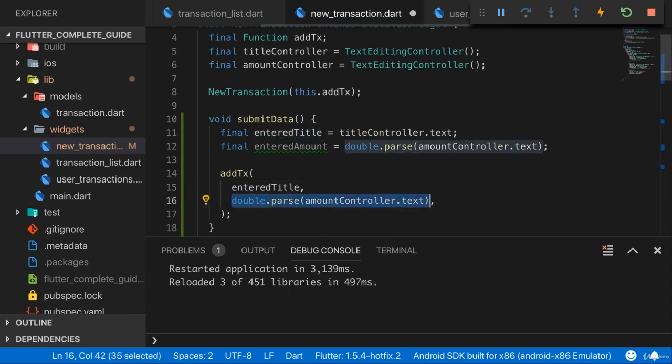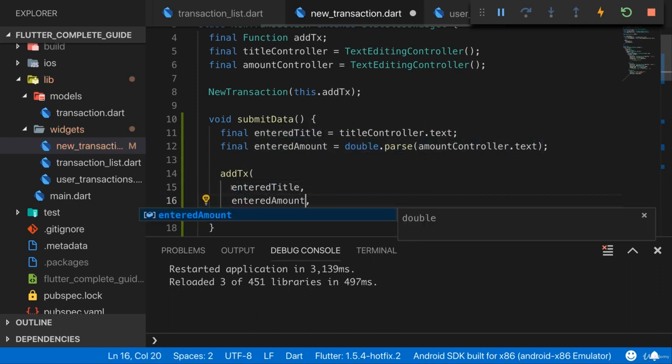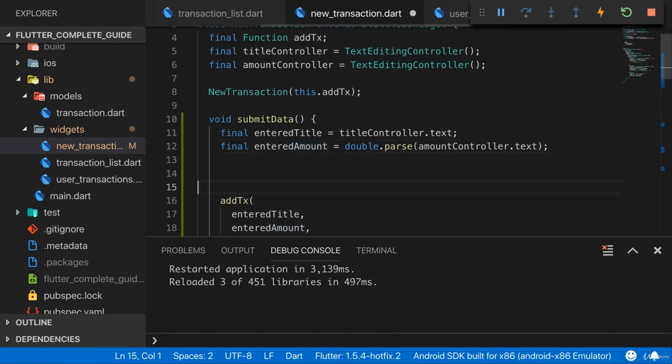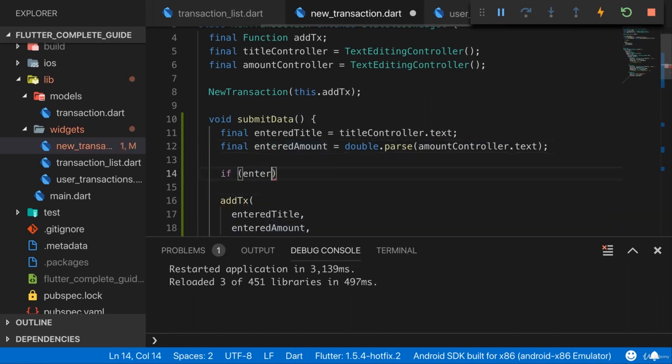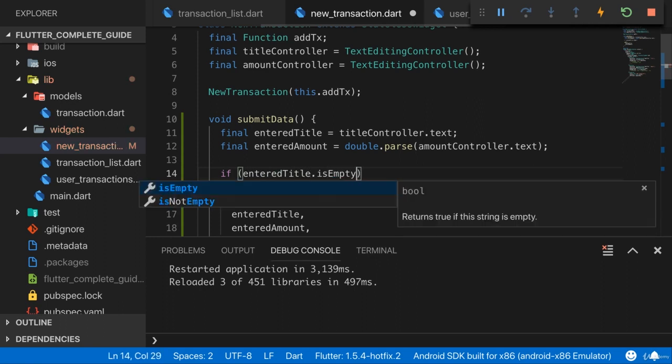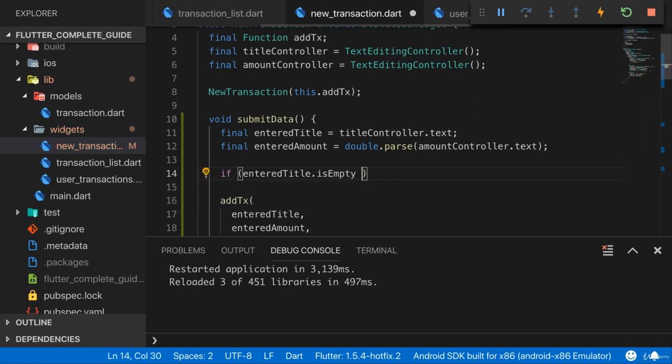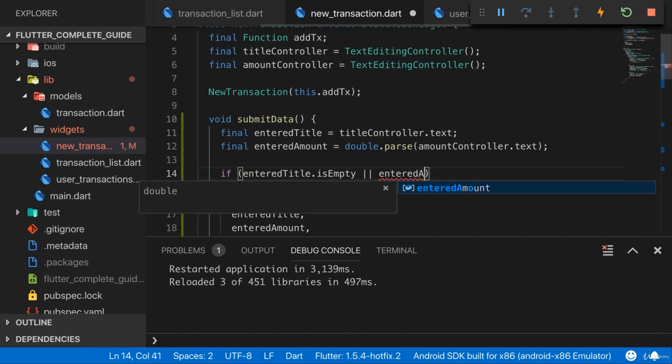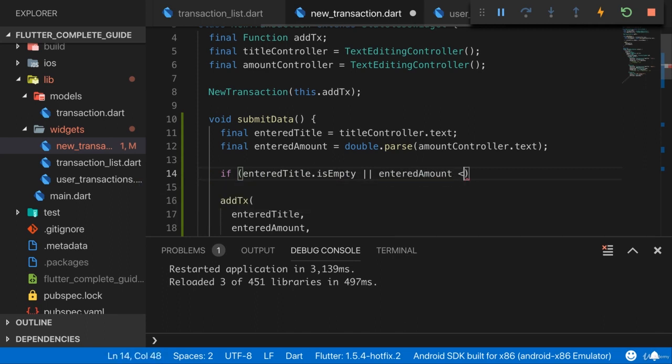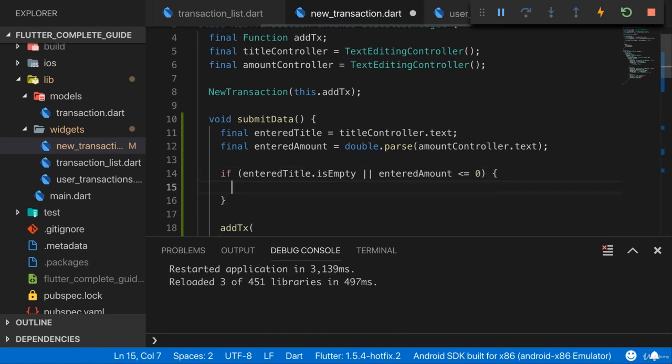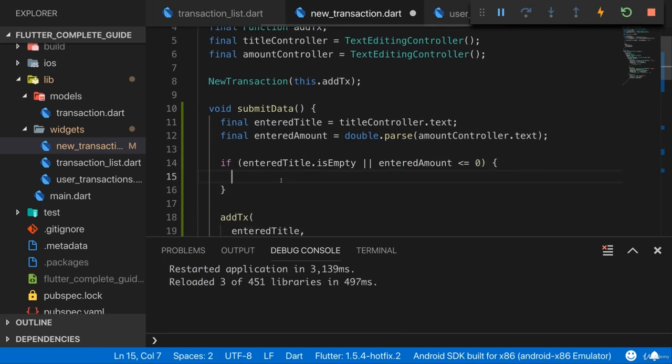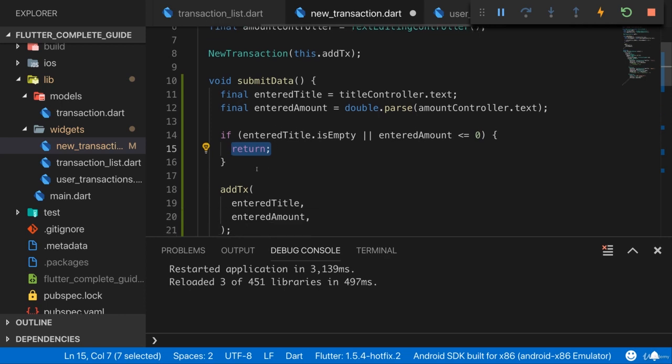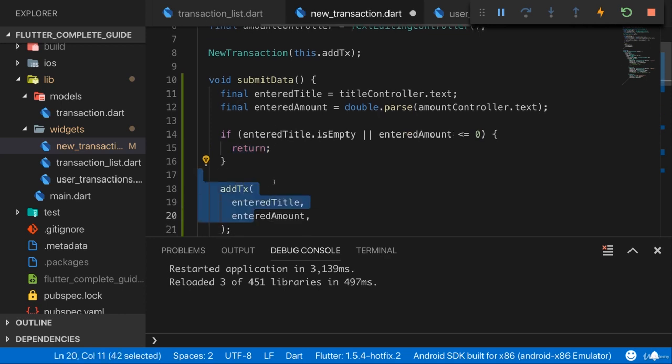I'll call it here, down there I will therefore just refer to my enteredTitle, and then here to the enteredAmount. But first of all I want to check whether we do have values in here. So I'll add if enteredTitle is empty, so if the user did not enter anything there, or if enteredAmount is smaller or equal to zero, which also would be invalid. I also don't want negative amounts. Then I'll just return here.